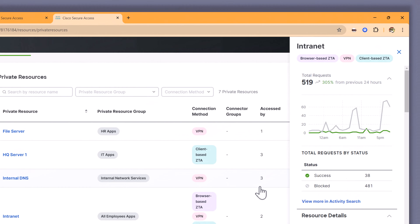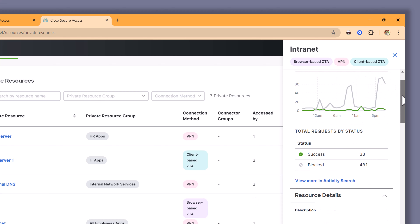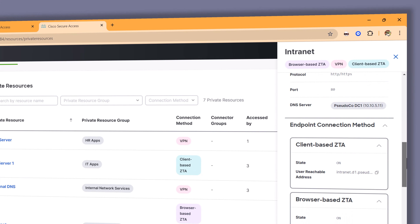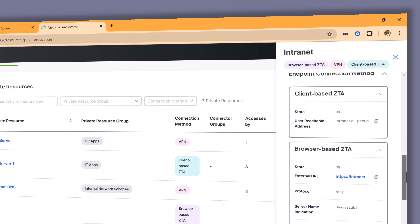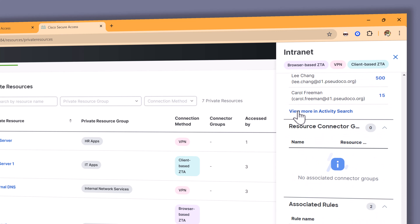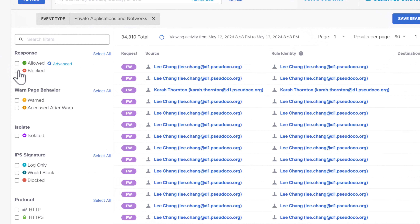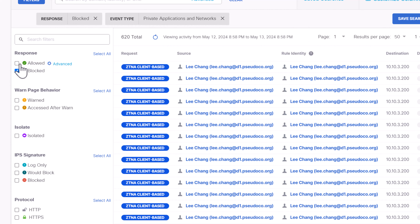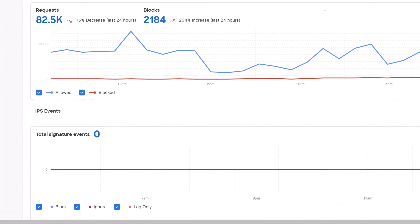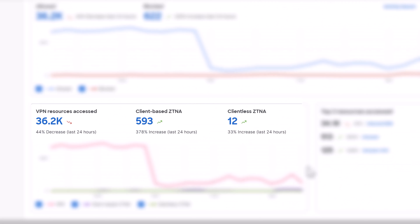Now let's take a closer look at the internet resources. In the internet drawer that pops out from the side panel, we get an idea of the successful connections, the blocked connections, the connection methods, the resource details, and addresses. Let's drill even further with the activity search and look at things that were blocked. From the overview page, I can see the connection methods as well — this is done in the unified dashboard for traffic logs for private access and internet connection.